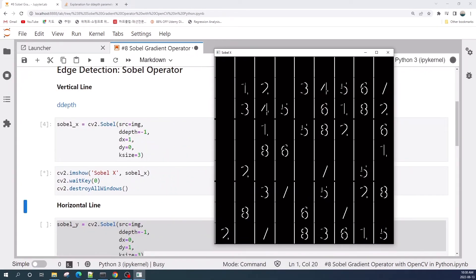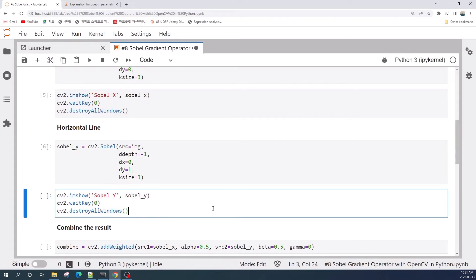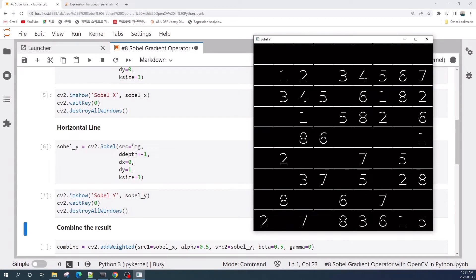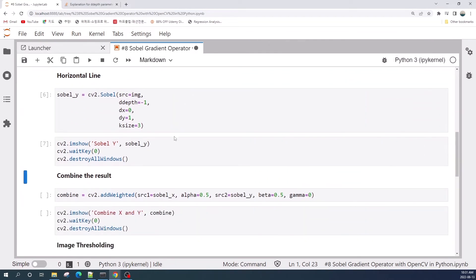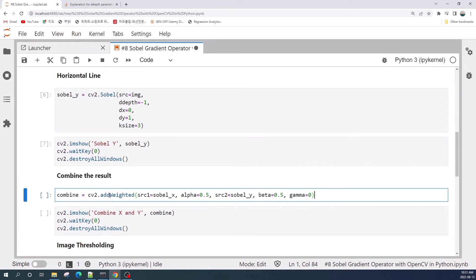This is the result from the Sobel operator in the horizontal direction. Next we apply the Sobel operator in the vertical direction, which gives us the horizontal lines from the image. Let us preview the result — this is the result from the Sobel operator in the vertical direction.